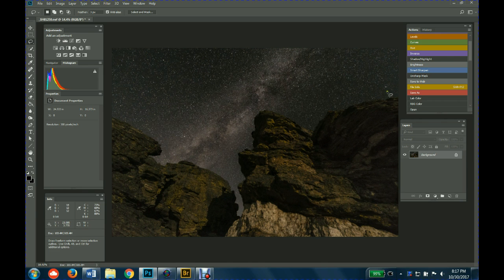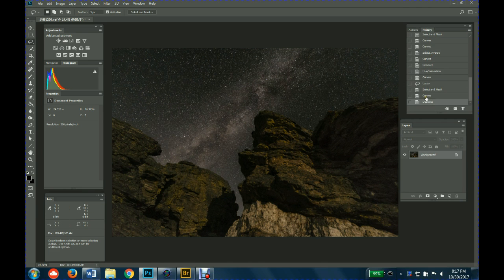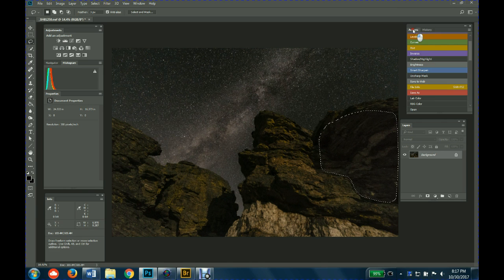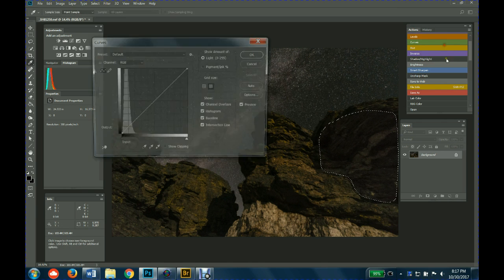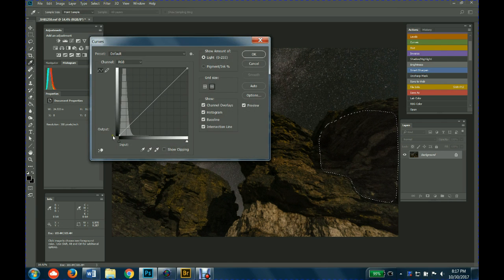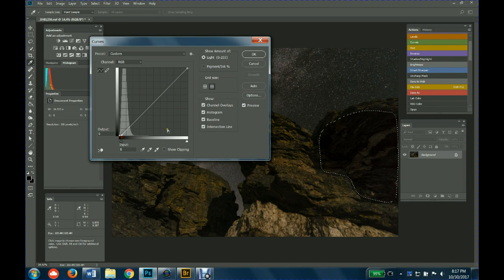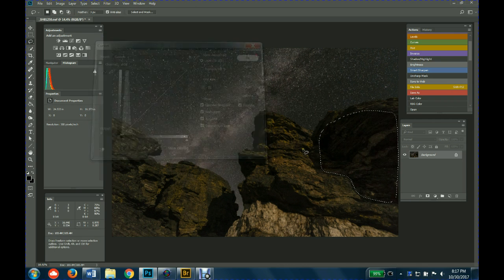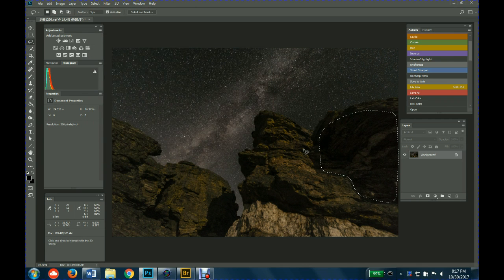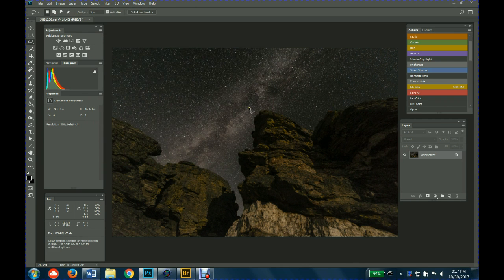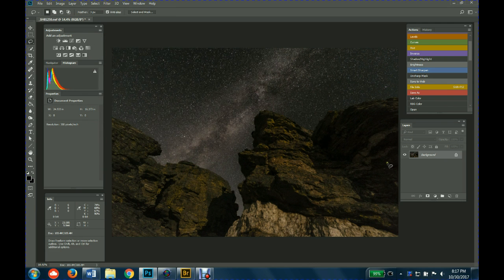So you go back to your selection, you open up curves again, and you add some contrast just by dragging the bottom left hand side over. That way you add back that contrast that you lost if you try to lighten that a little bit.